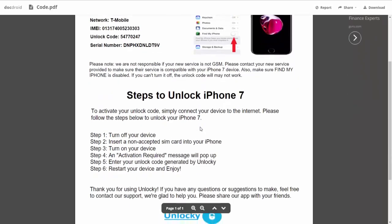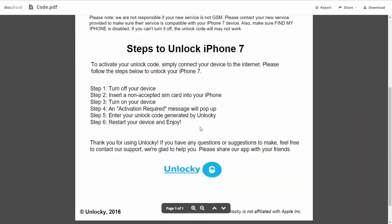If you scroll down you can see the six steps you'll need to follow to unlock your iPhone 7. First, turn off your device. Then insert a non-accepted SIM card into your iPhone. Turn on the device. Then you'll receive an activation required message.